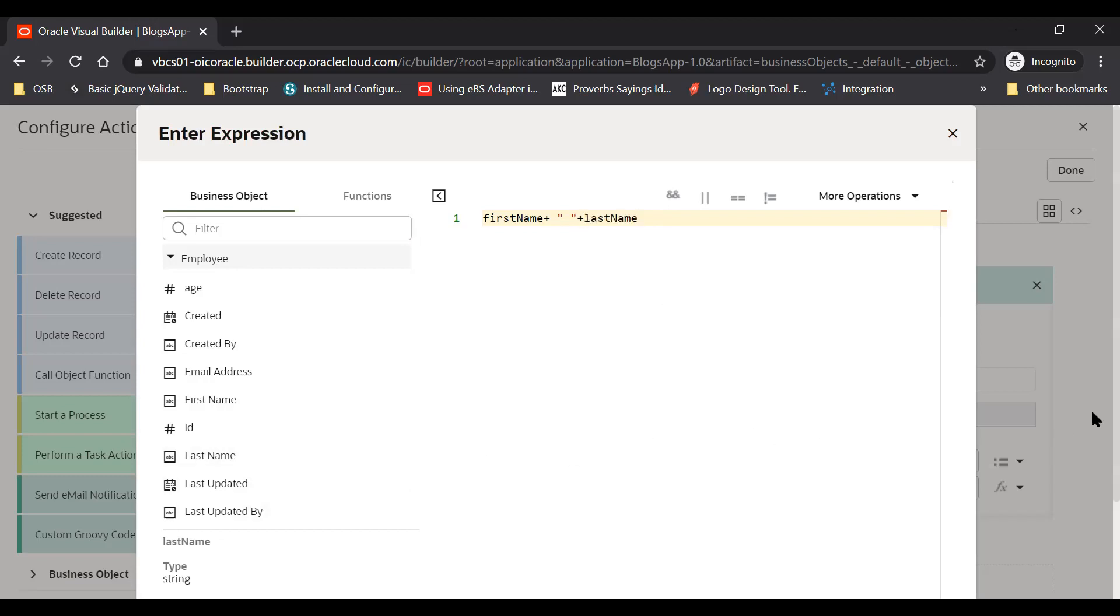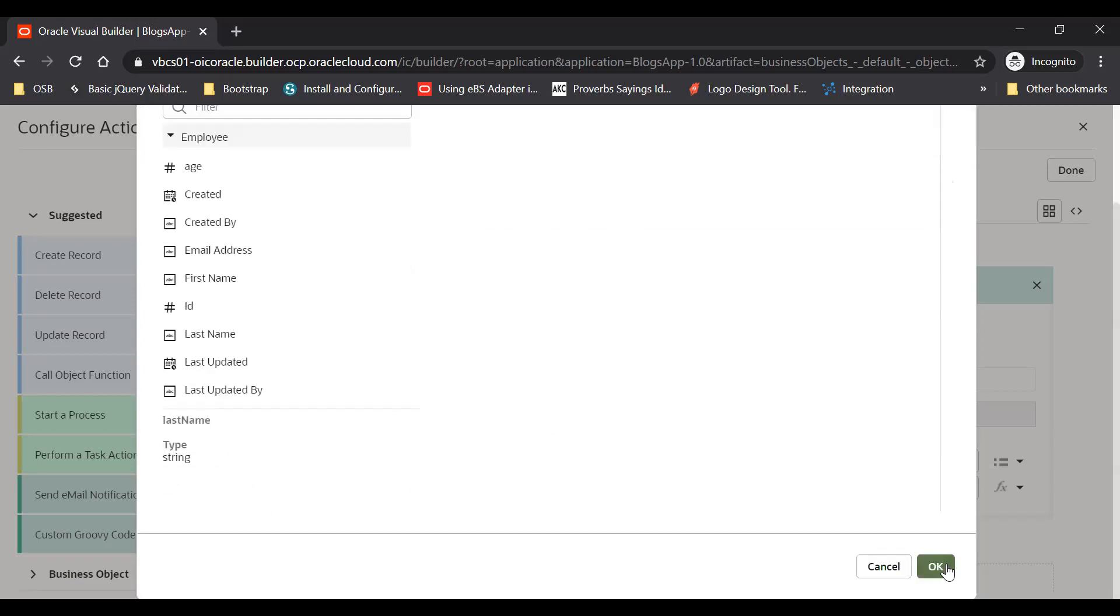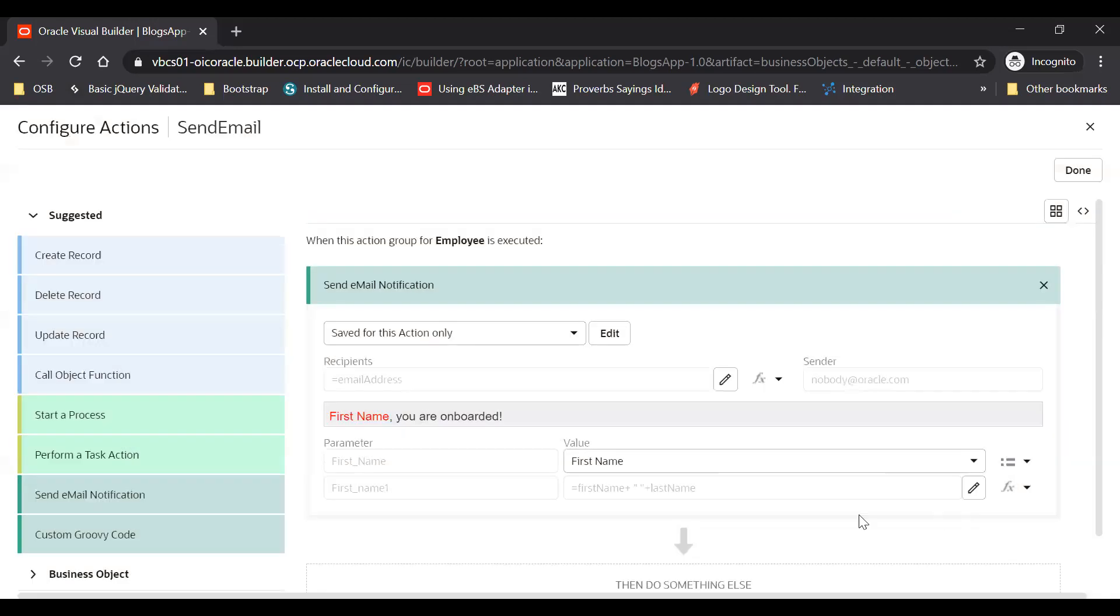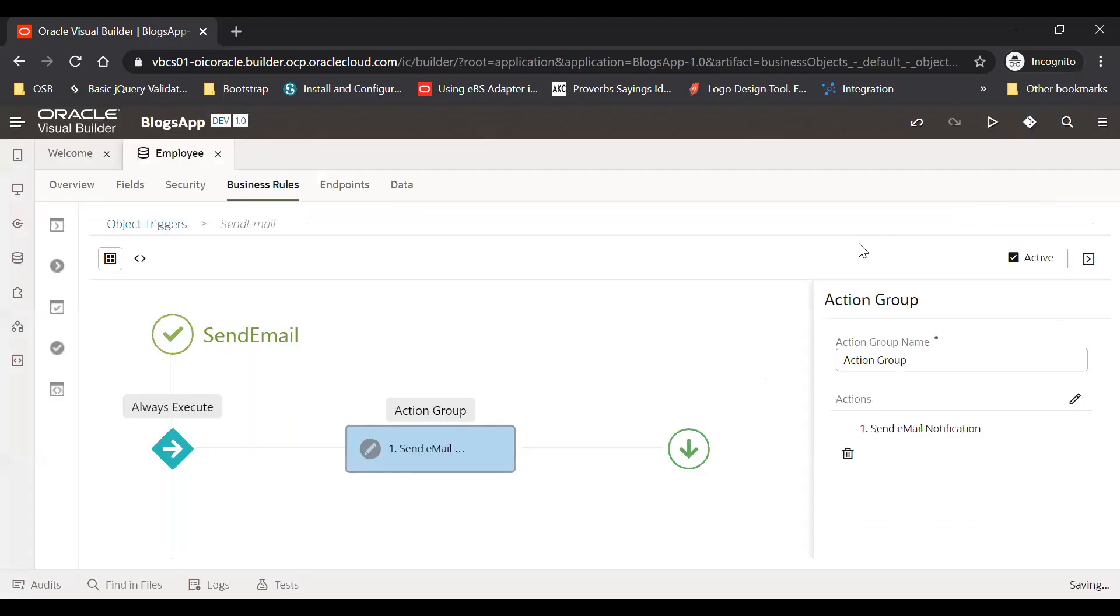Like this, okay. Now first name last name will go. Done.